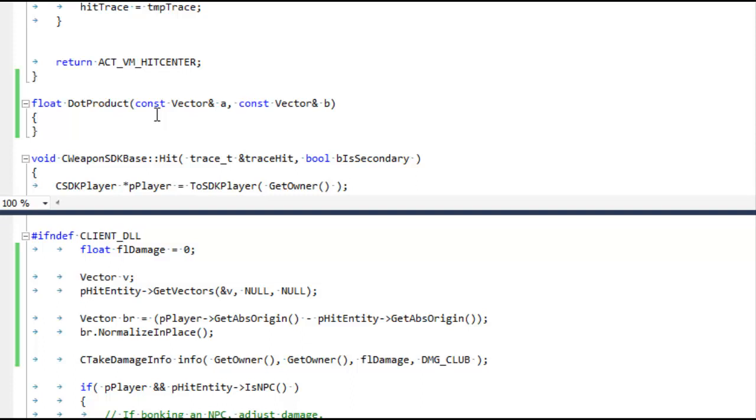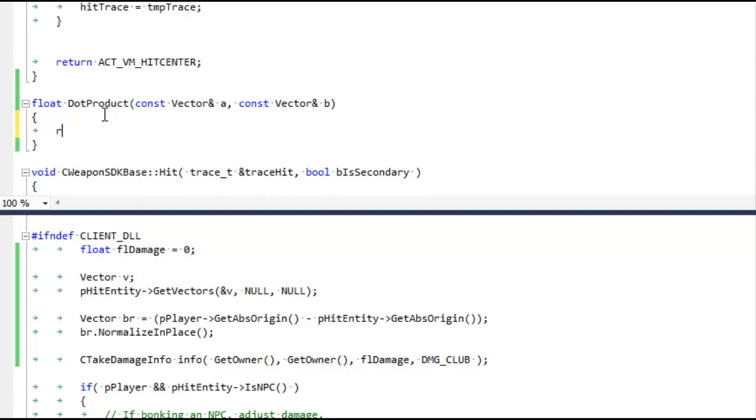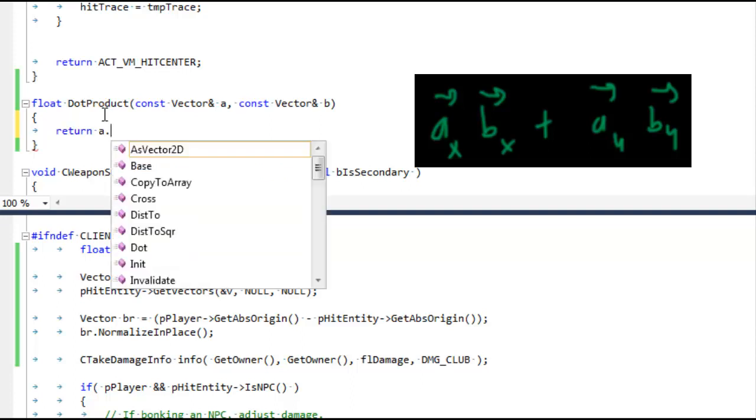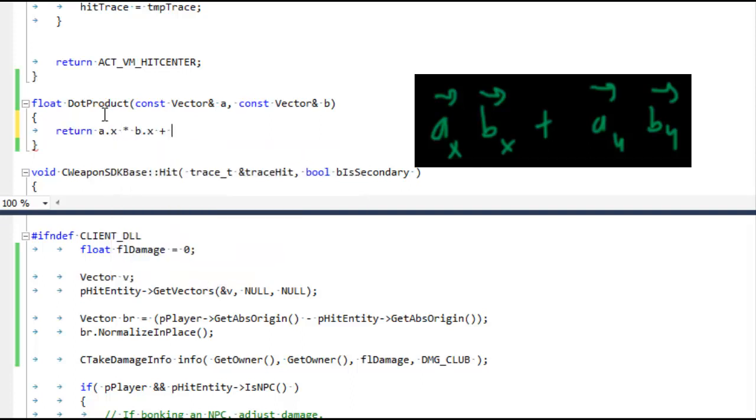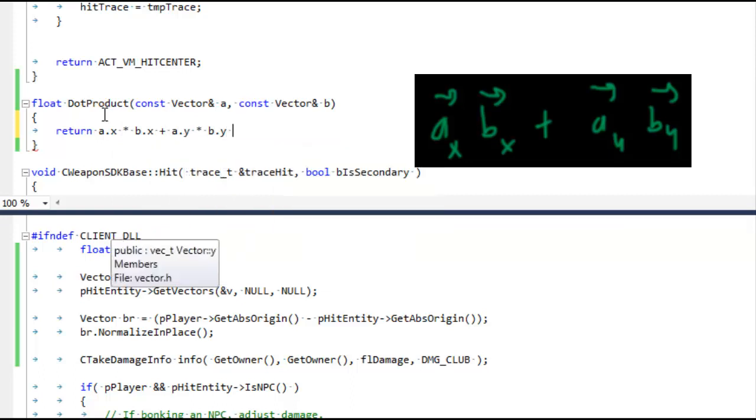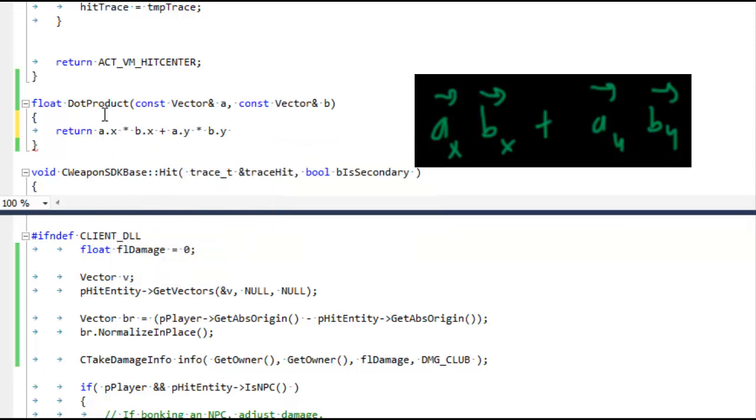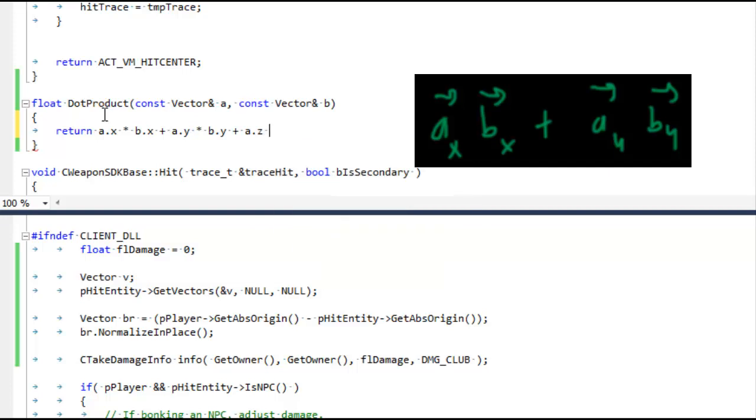So here we are. Let's first implement our dot product. I've put the equation over on the right. We're gonna do this all in one line. We're gonna return a.x times b.x plus a.y times b.y. And it's not in the formula, but these are actually 3D vectors because it's a 3D game.